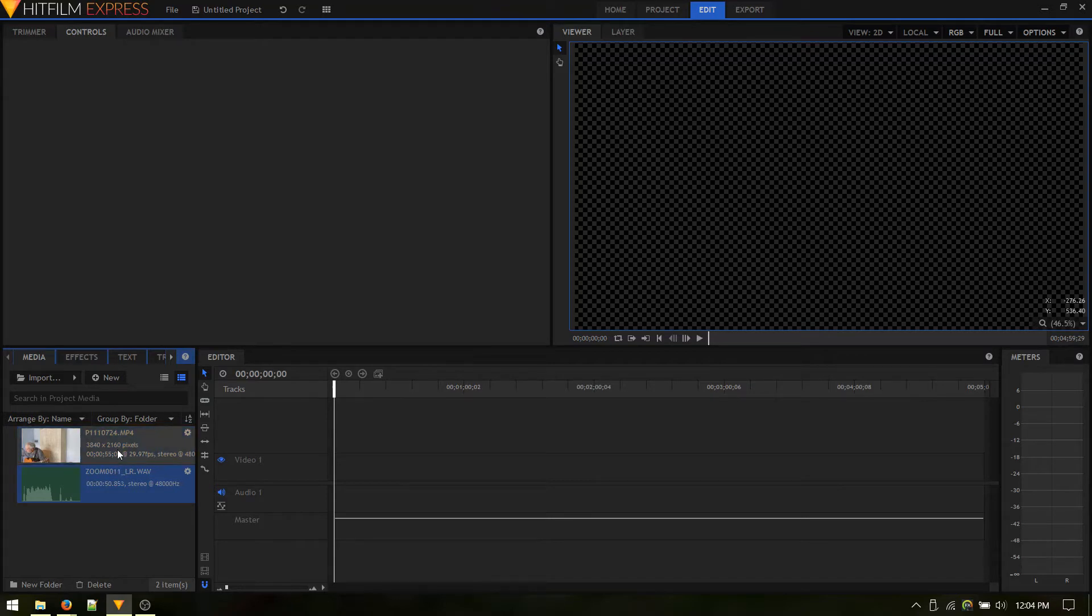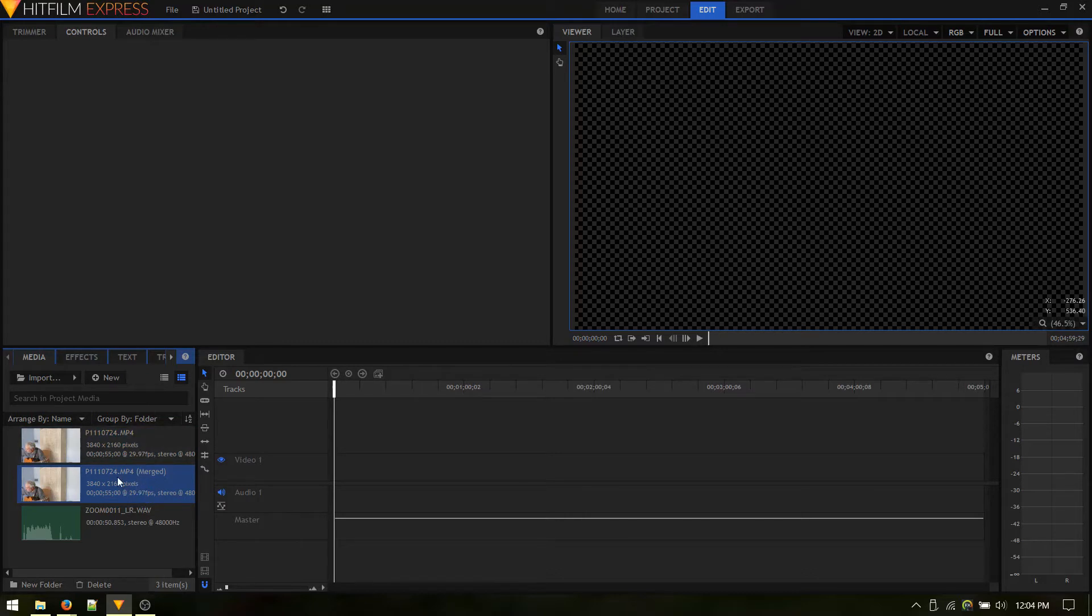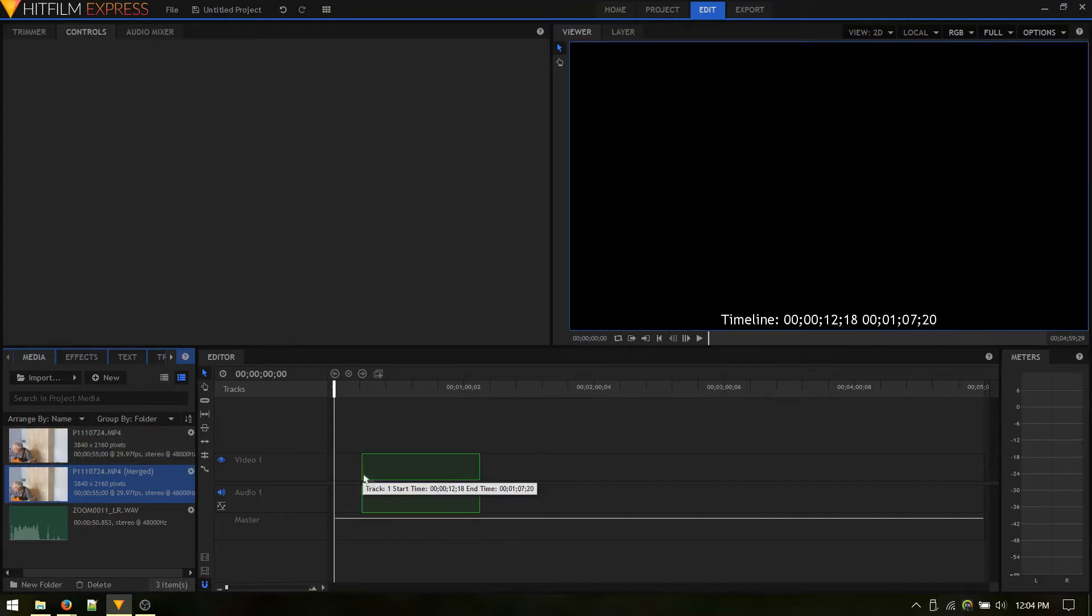As I select one, hold Control, select the other, right click, Merge Audio Video. It takes a few seconds. This is a short clip so it should go pretty fast. And there's the merged MP4 with the audio from our Zoom and the video from my Panasonic camera.